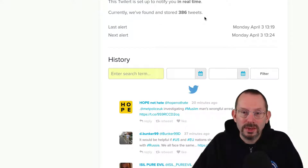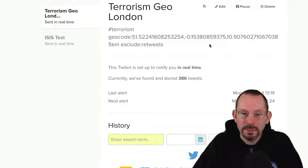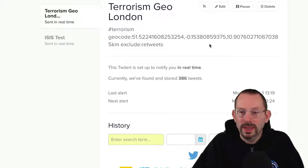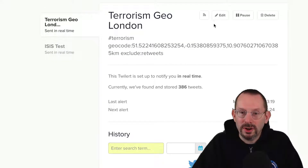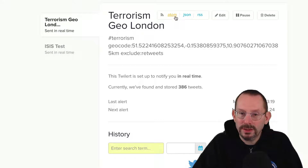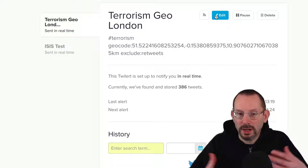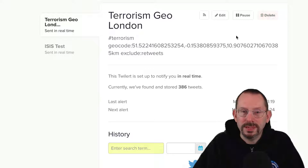So far it's 386 tweets. I do have it set up for real time, and we'll get into that in just a few seconds as we look at how to create an alert. Some other features include an RSS feed — RSS, JSON, or Atom. You can also pause it, edit it — so if you want to update the geo area, you can do that — and you can also delete it.